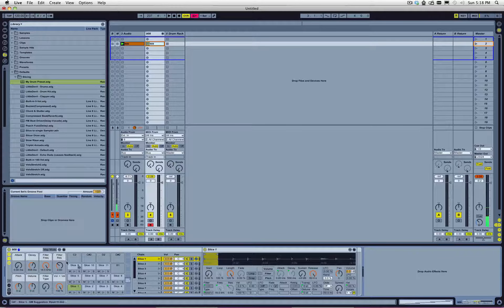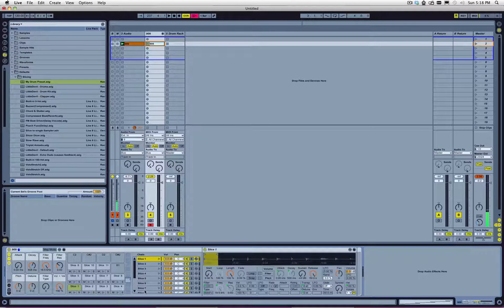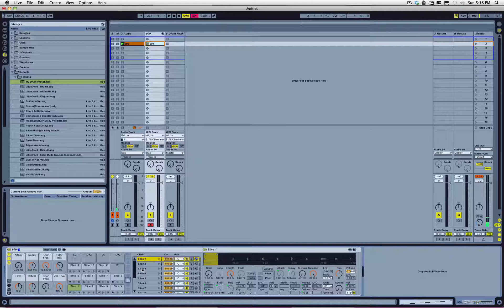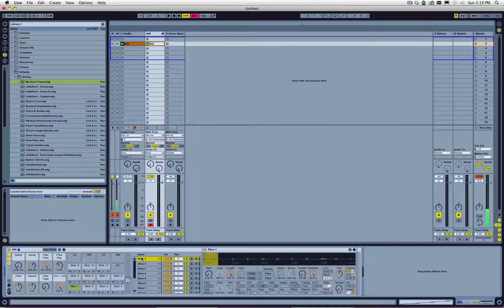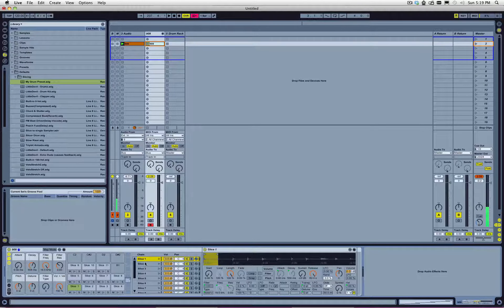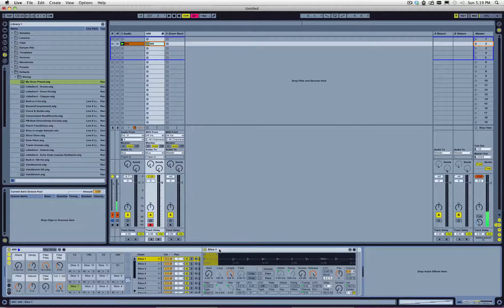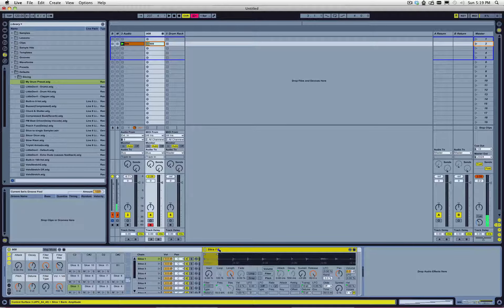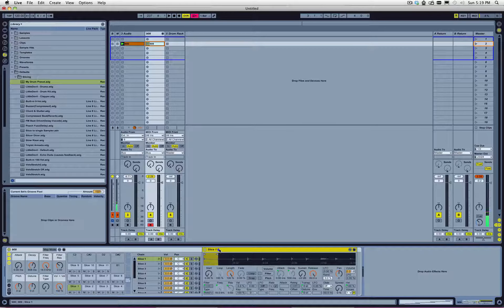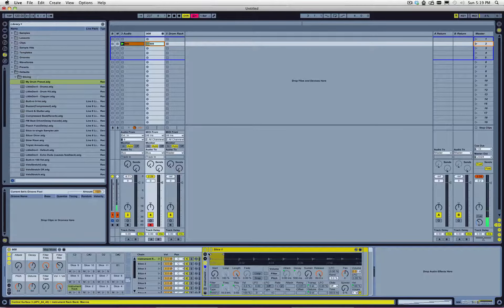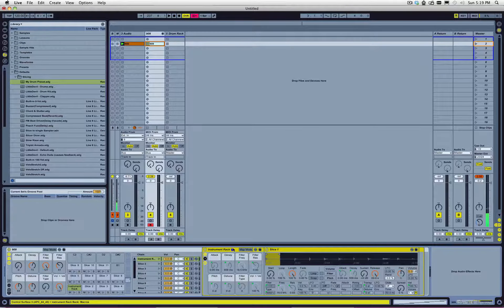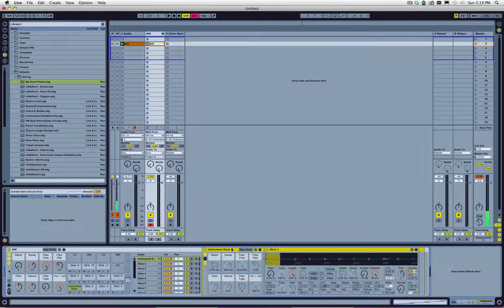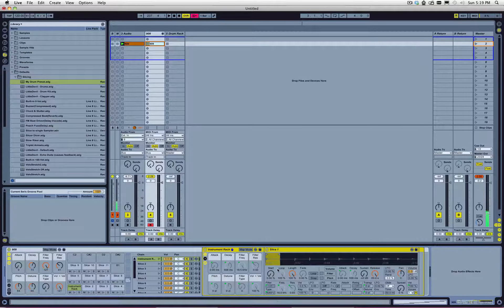I want these controls to be individual to each one of those slices. So, how am I going to do that? Well, with a little bit of ingenuity, you can. And this is the way I do it. You select each chain, and then you select the simpler in there. You group that, right? So, you do a command G for grouping. And by default, you can see that when you group that, it retains the relationship between these macro settings here and this one's over here.